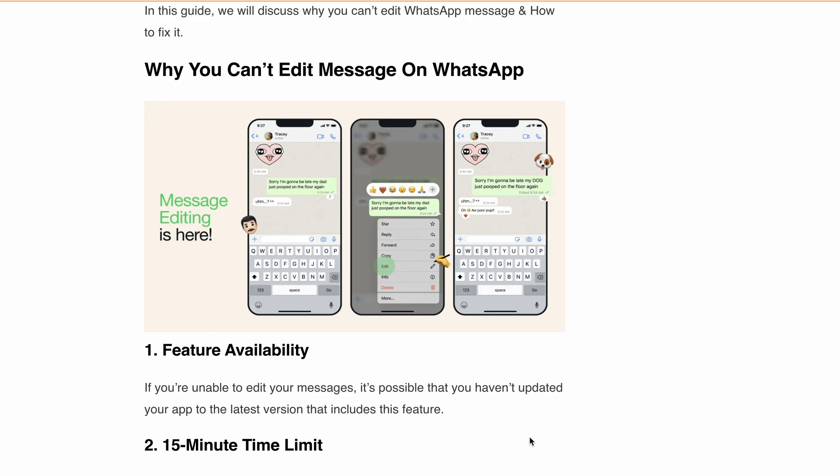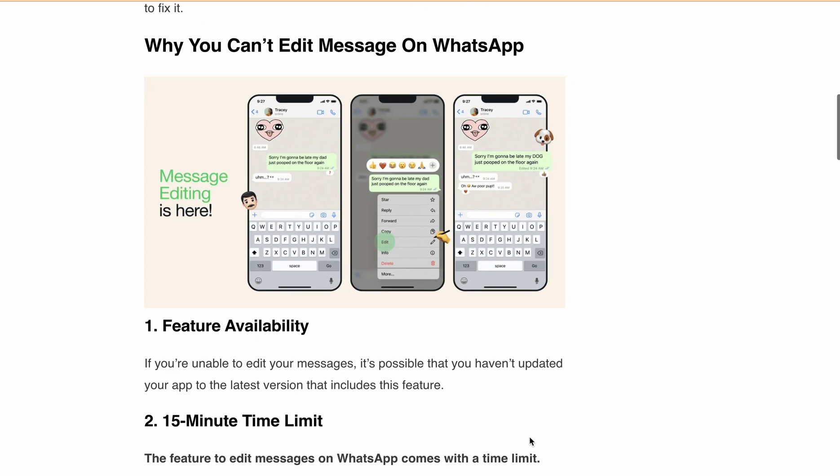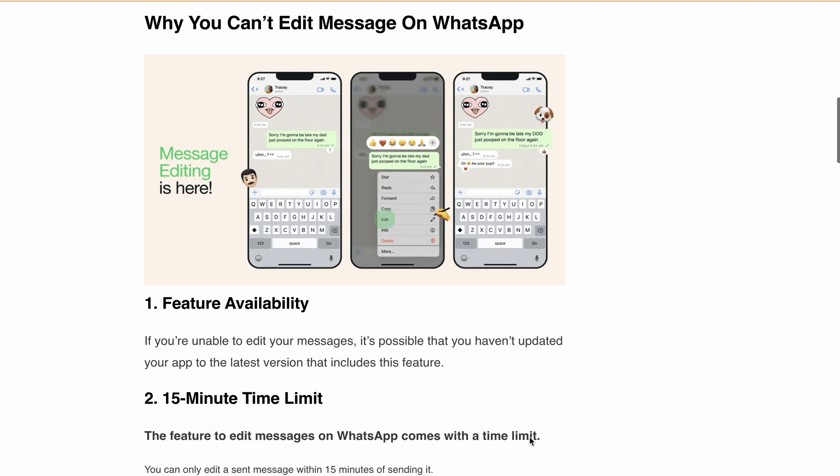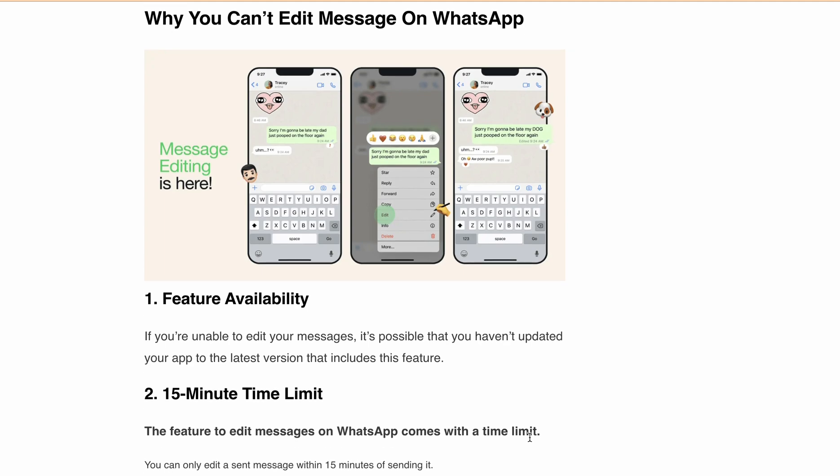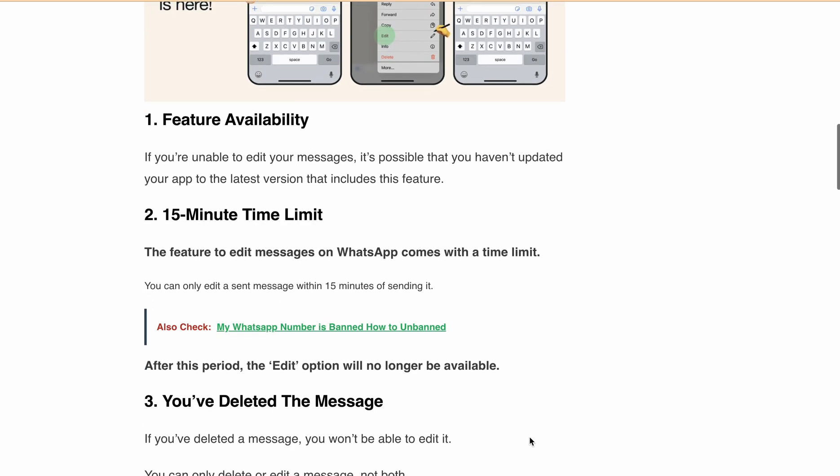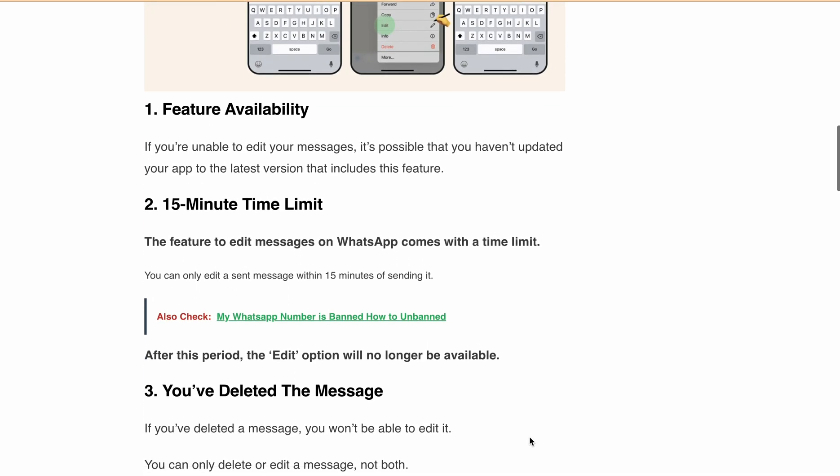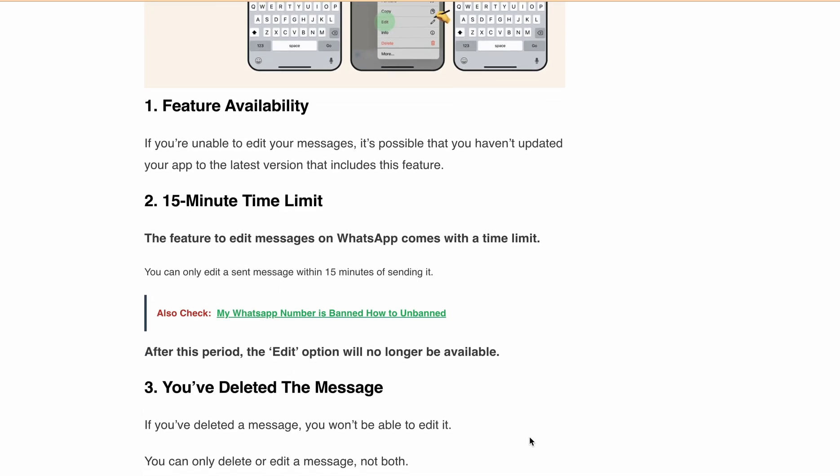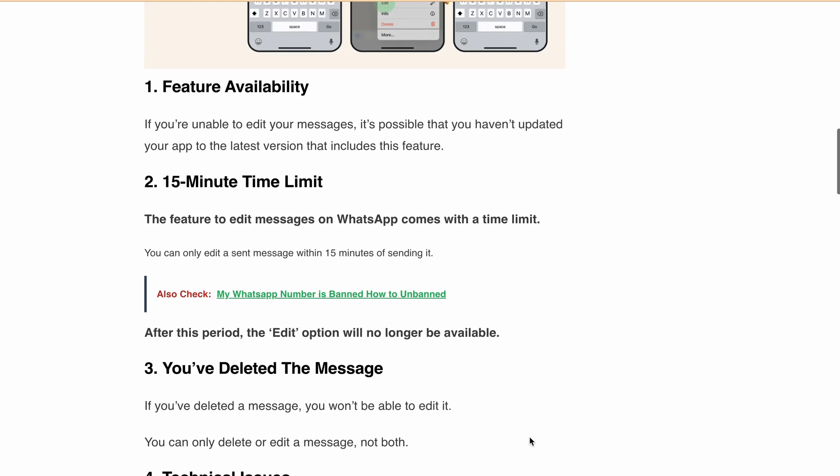Reason number two is the 15-minute rule. Remember, you only have a 15-minute window to edit any sent message. After that, the edit option will no longer be available.